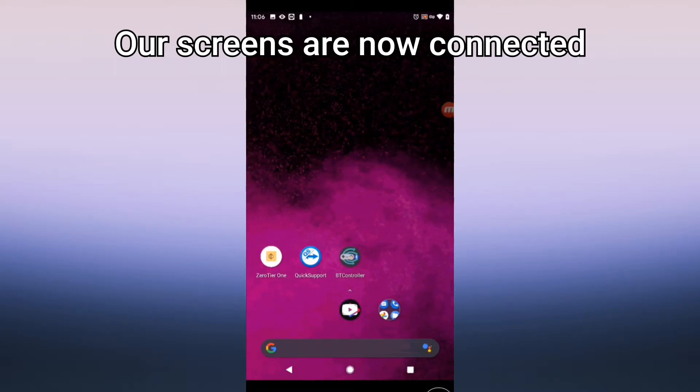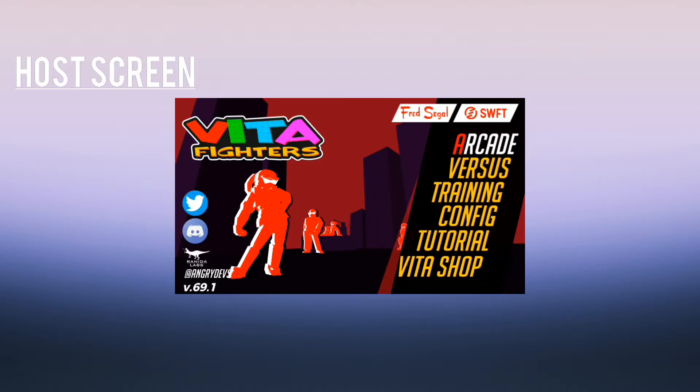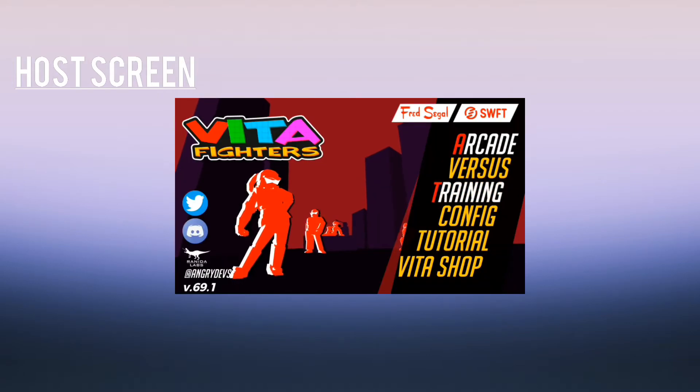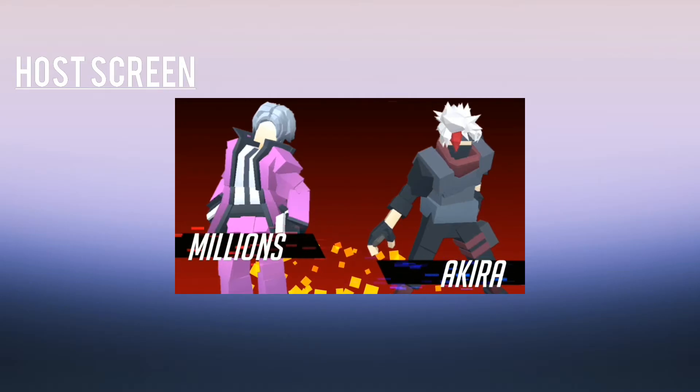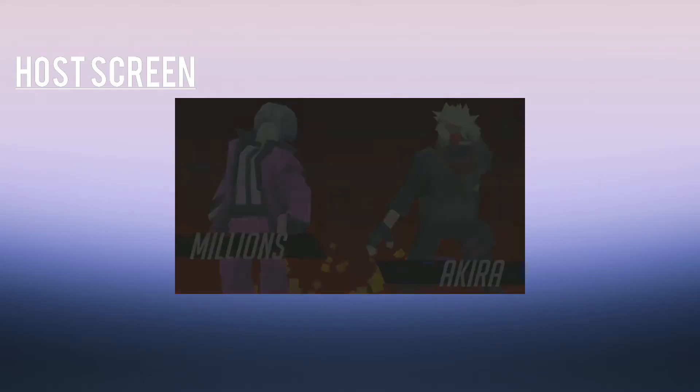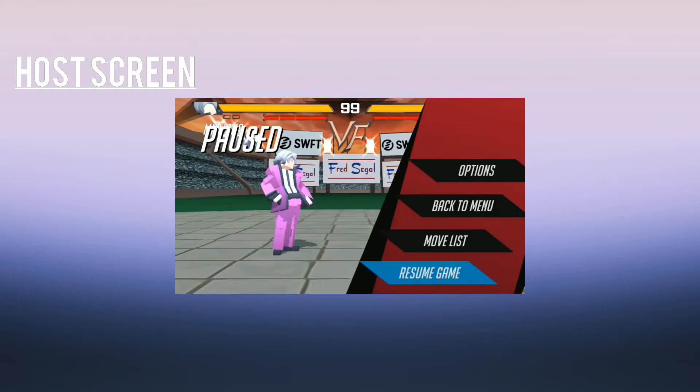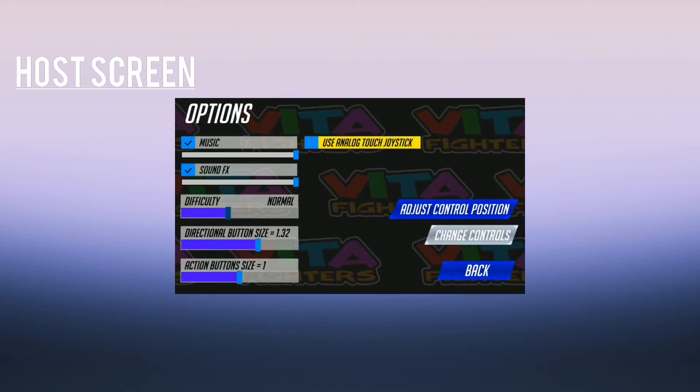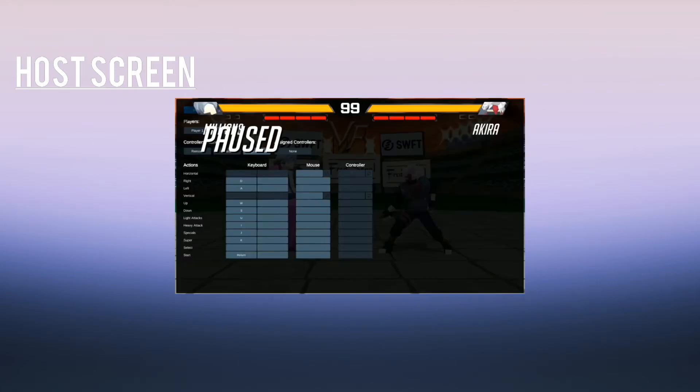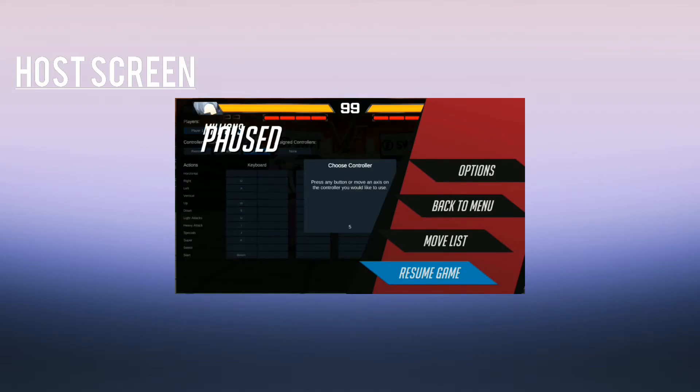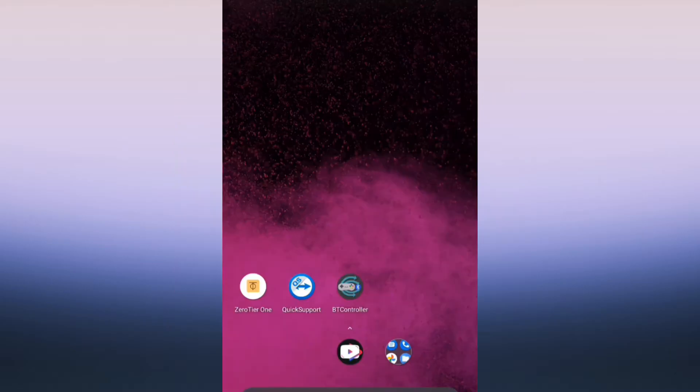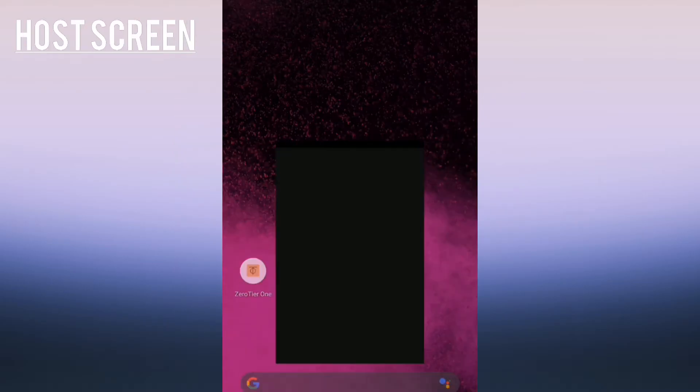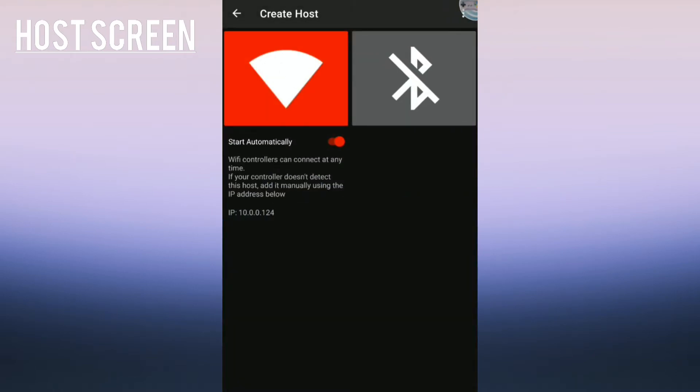For the host side, make sure you change your controller to player 2. So go to video fighters, go to training mode, go to pause options, change controls. If the bug happens, press start on your controller and it should pop up. Then press player 2 and assign your controller to it.